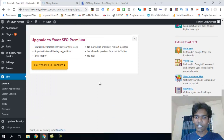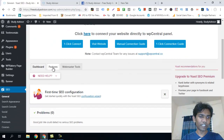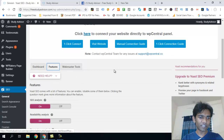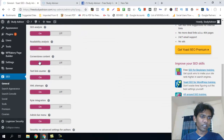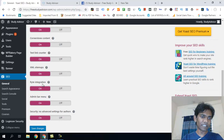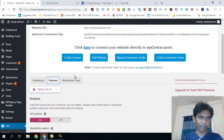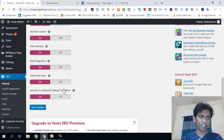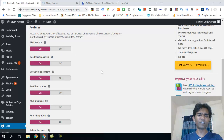The main functions include SEO analysis, readability analysis, internal linking, XML sitemaps, and admin menu options — all available through the configuration settings.